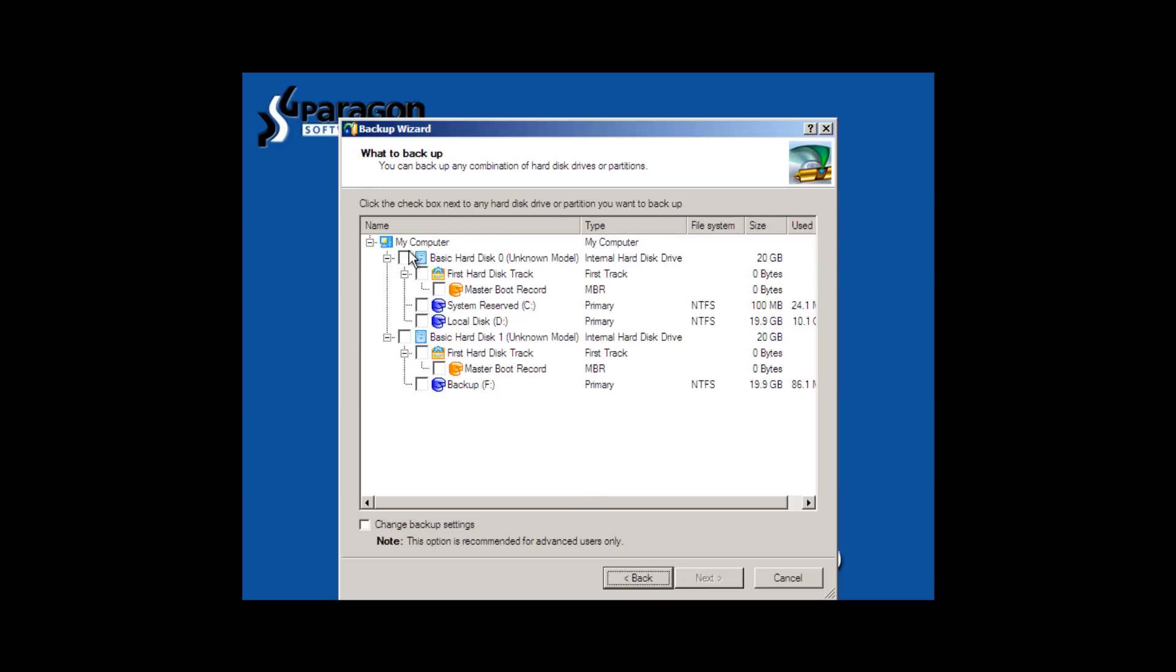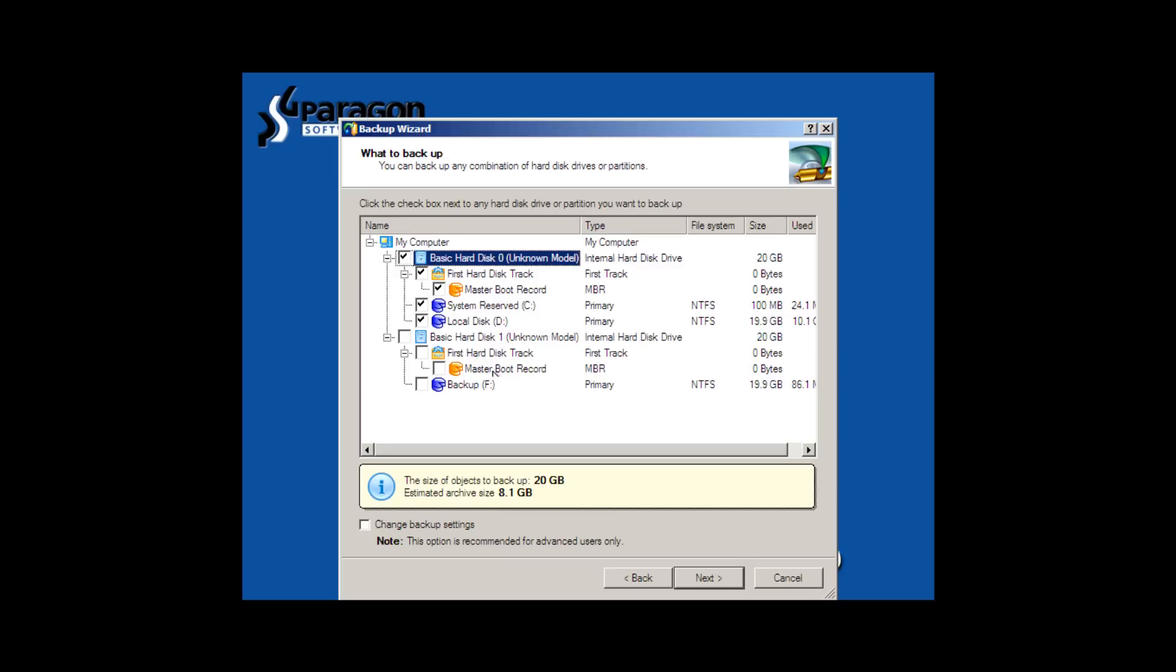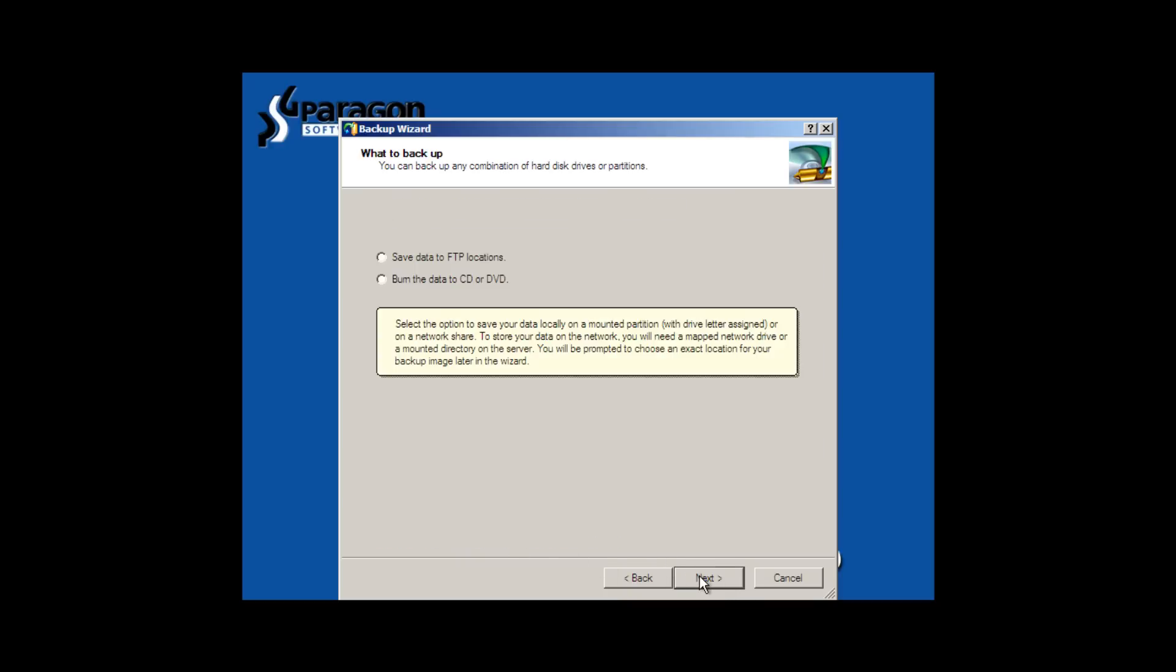It's a 20-gigabyte drive and the estimated archive size is 8.1 gigabytes. You can try to tinker around with some of the options to change the backup size, et cetera, and so on. But these are pretty much the optimal settings. Trying to create a 100% compressed backup will result in a very long backup time and it's not really worth it. You might as well just go with the default settings.